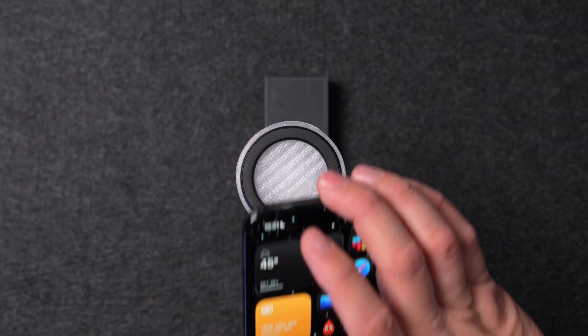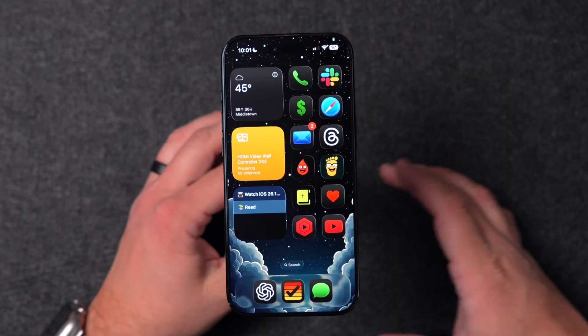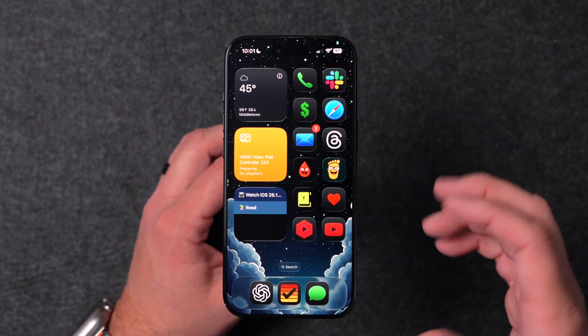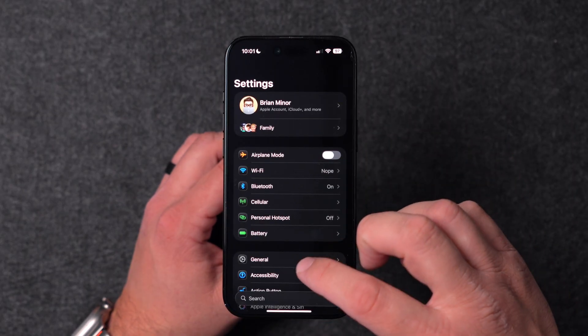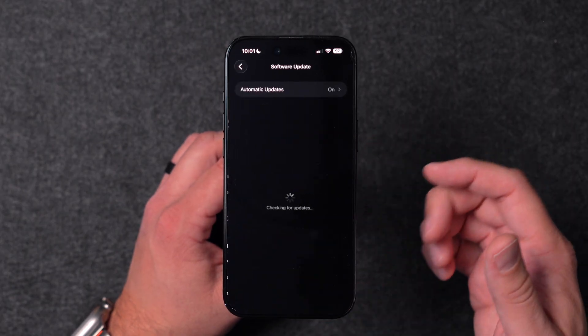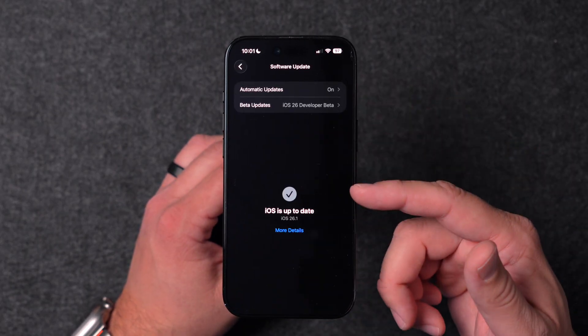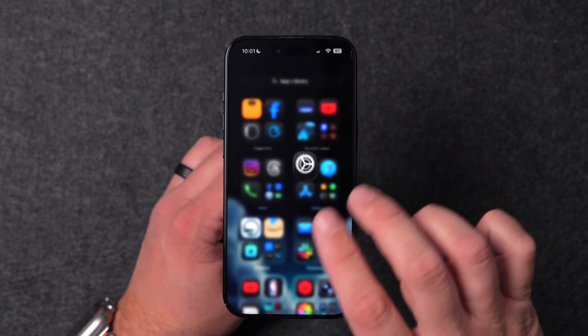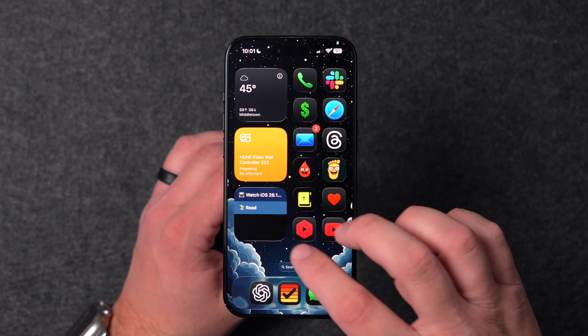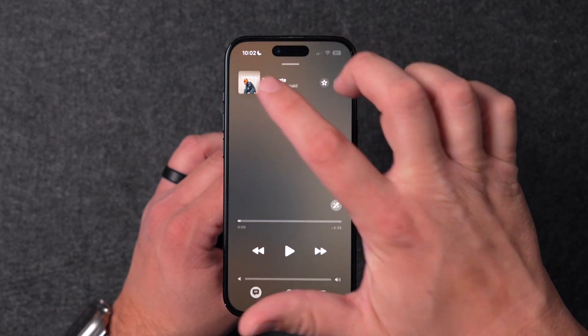iOS 26.1 is now out for everybody and we're going to talk about the 11 new features that really matter in this build. If you don't know where to go to get the update, go into the Settings app, go to General, then Software Update and it will pop up right there. The first thing we're going to talk about is in the Music app.